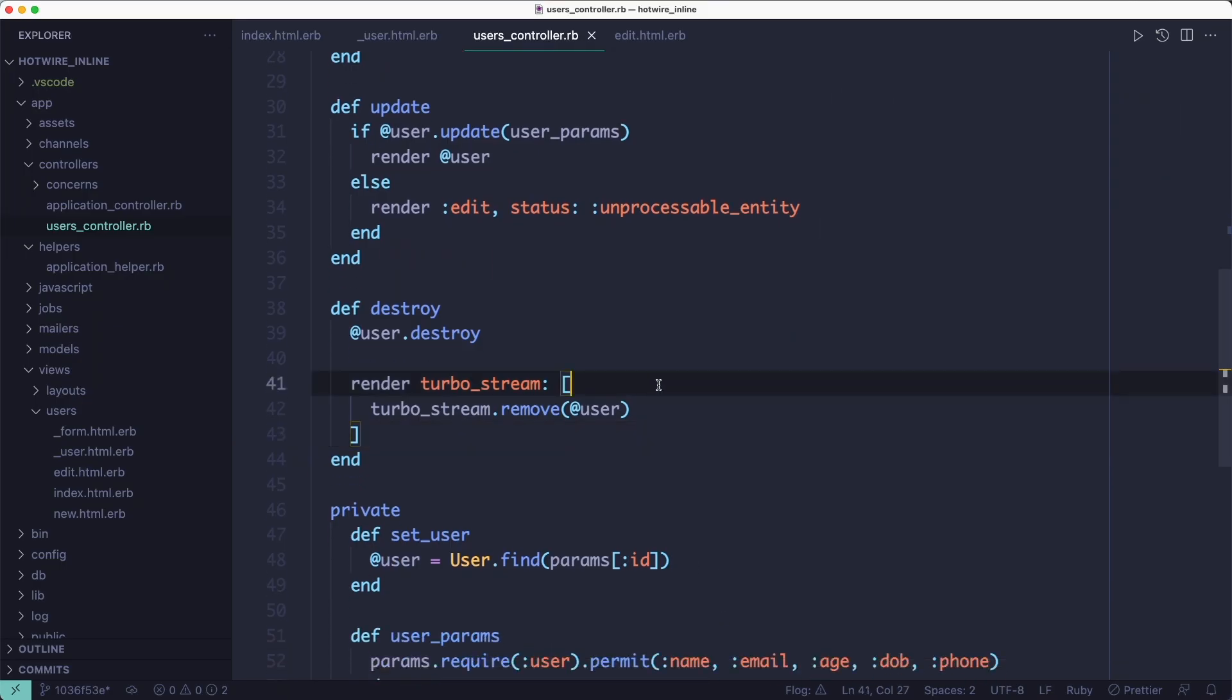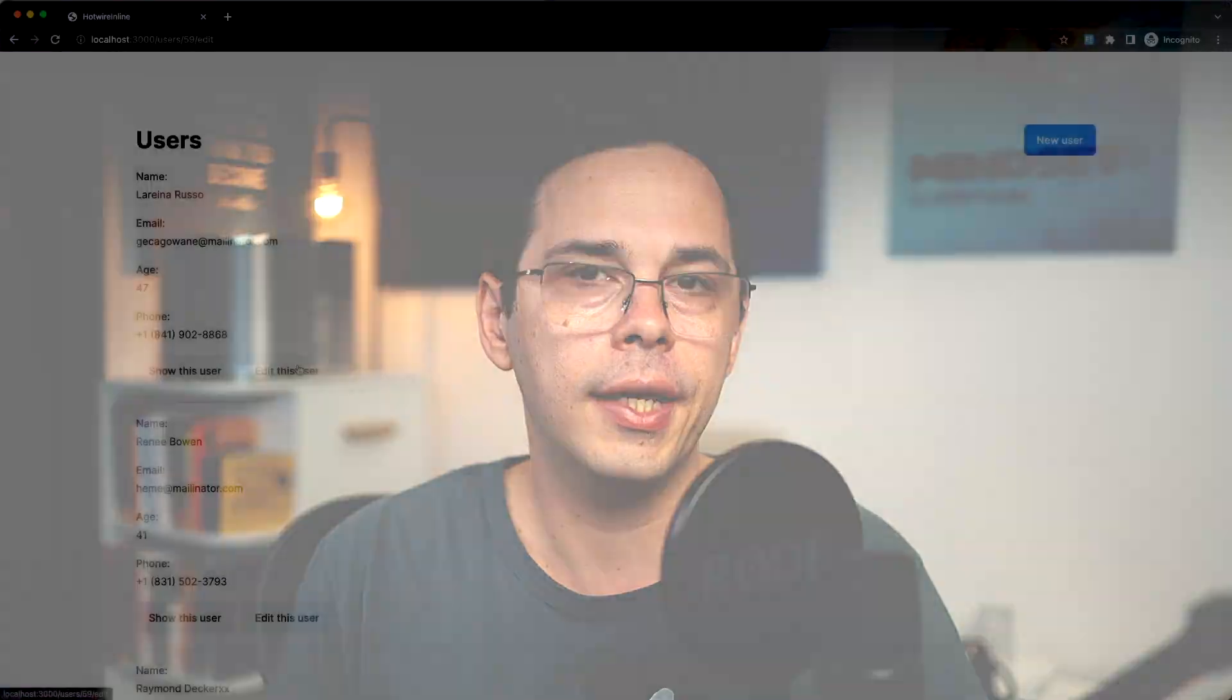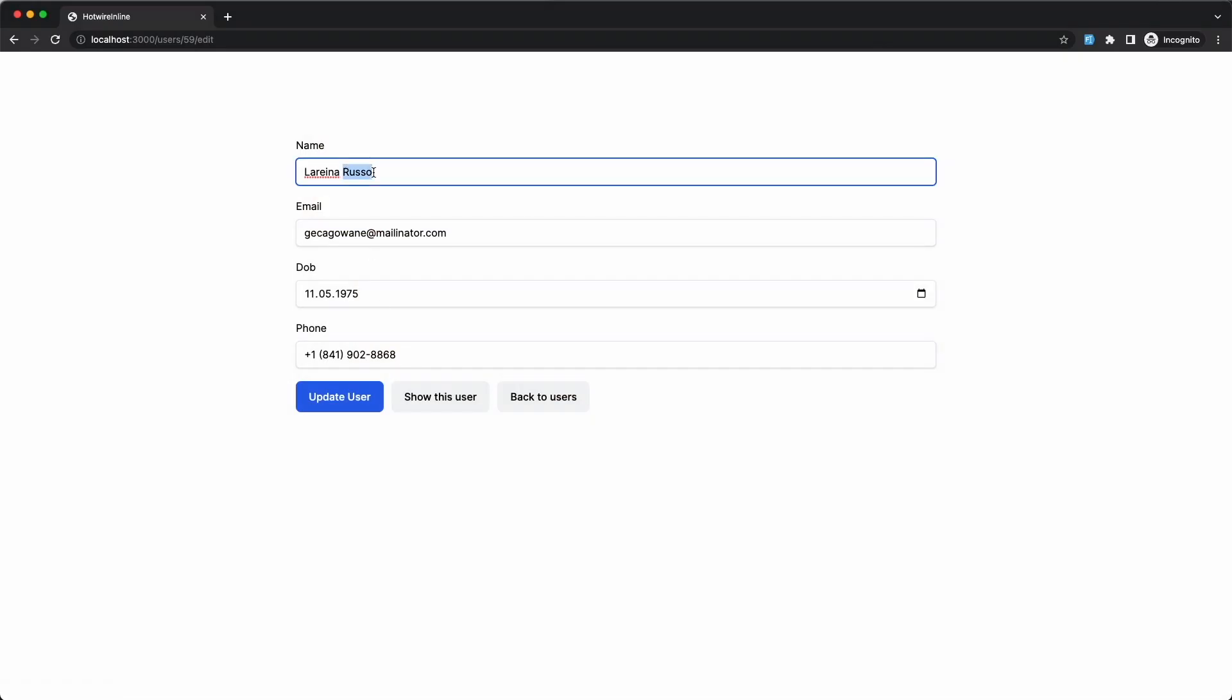So this is one simple way to convert your Rails generated scaffolds to use Hotwire and inline editing, which I think is better than the default.